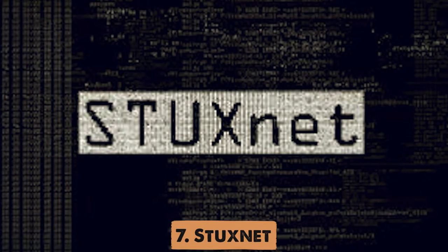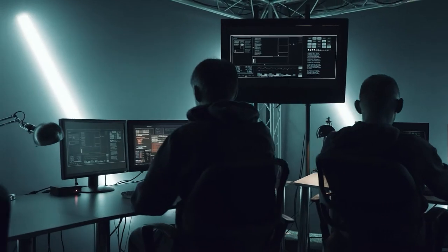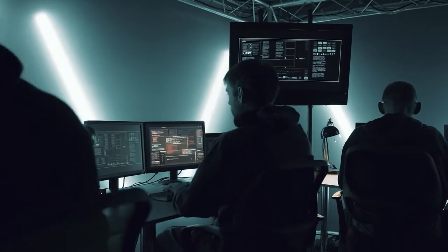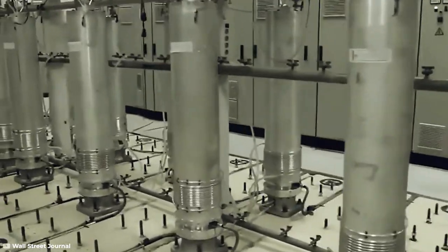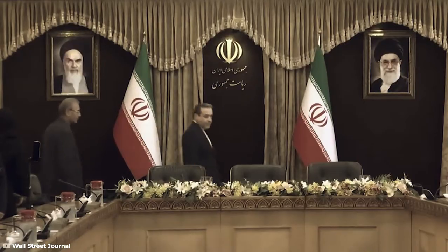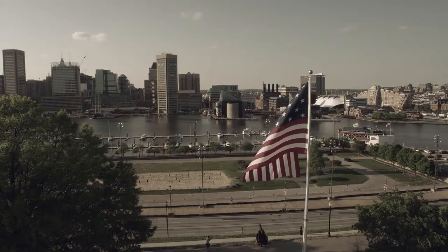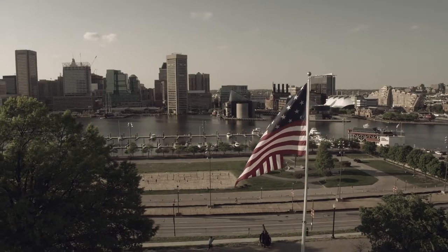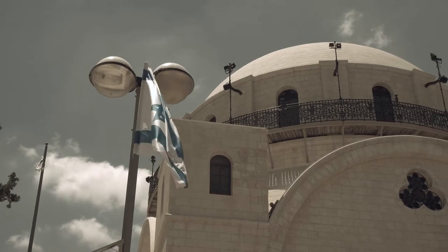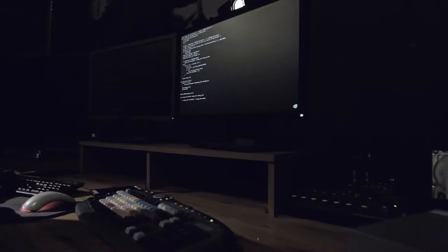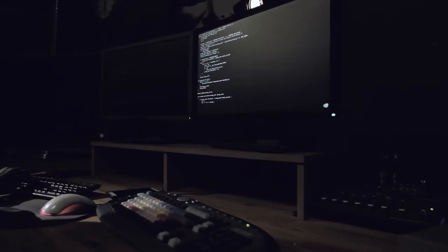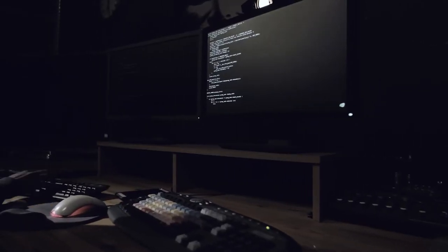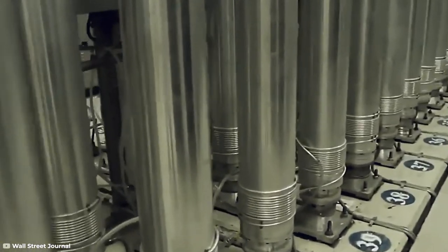Number 7. Stuxnet. These days, a lot of malware takes place online. And one thing that many countries have been worried about is Iran's plans to develop nuclear weapons. That's why the United States and Israel built Stuxnet. Its main purpose was to gain control of centrifuges that are used for creating nuclear materials.